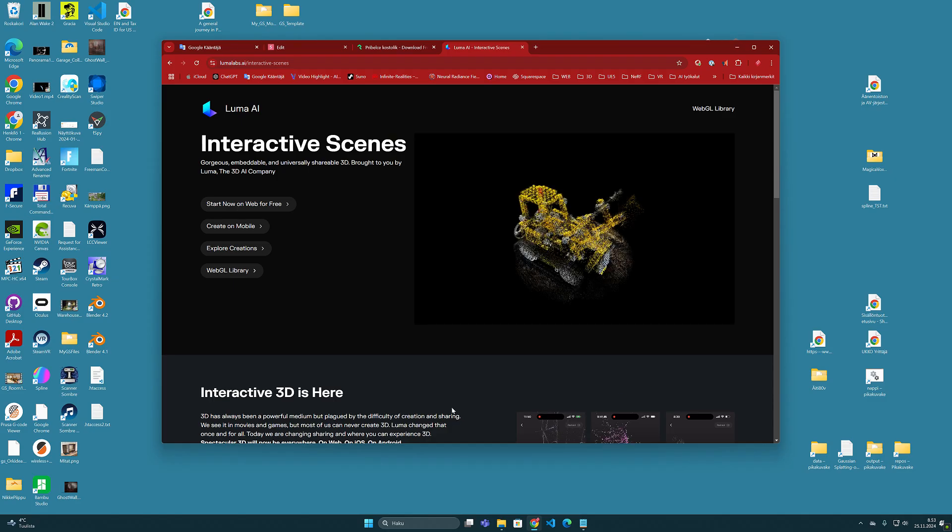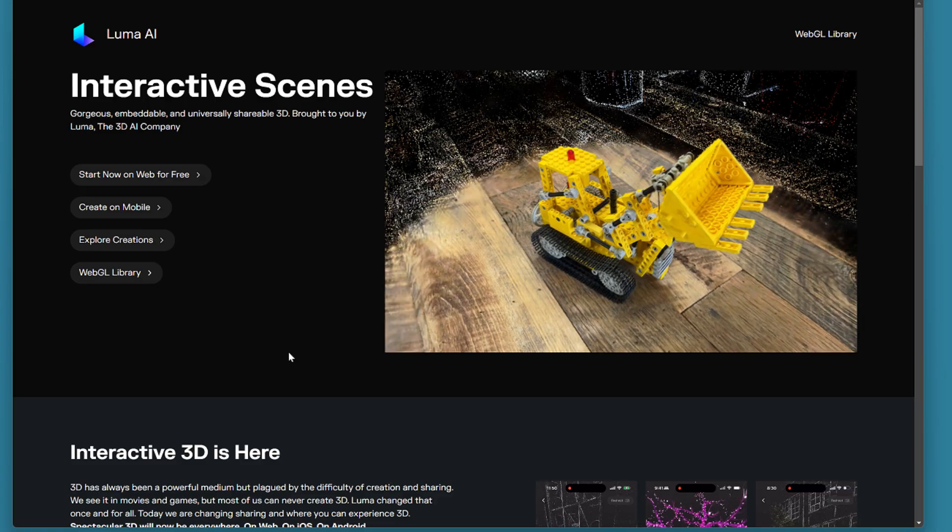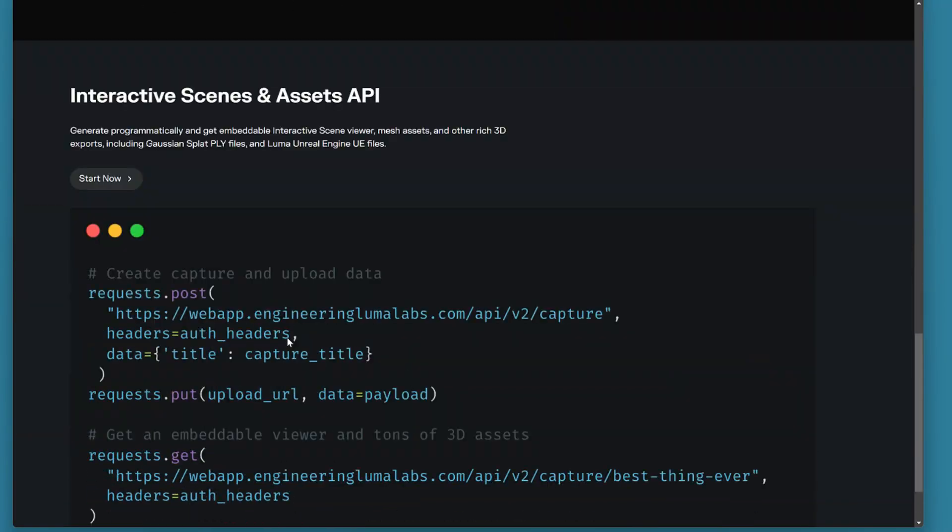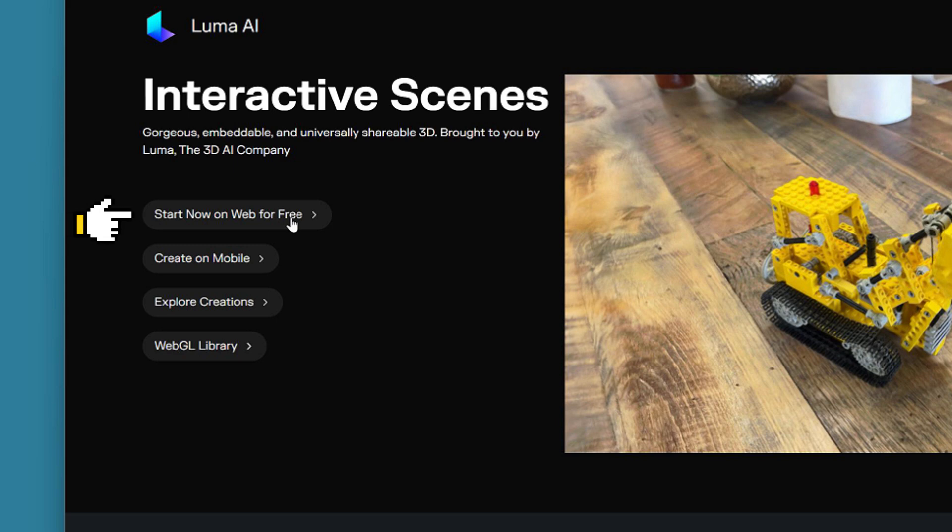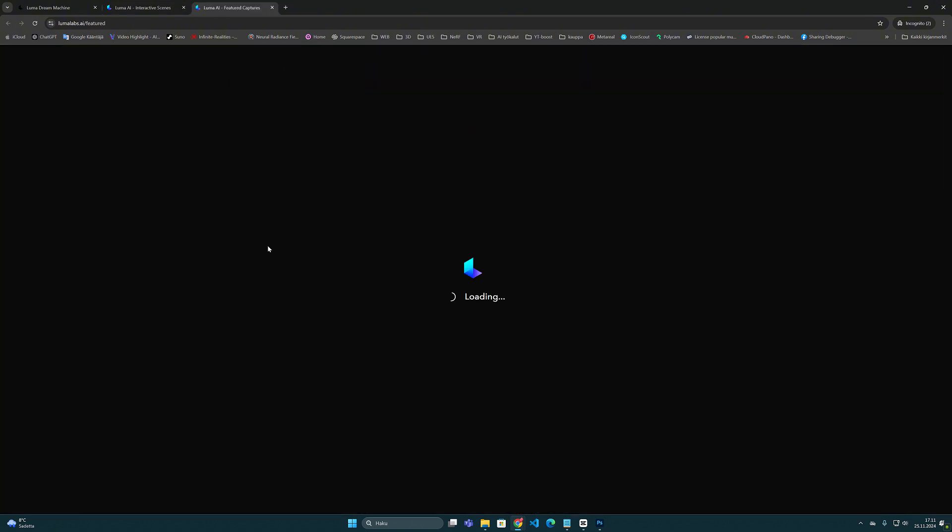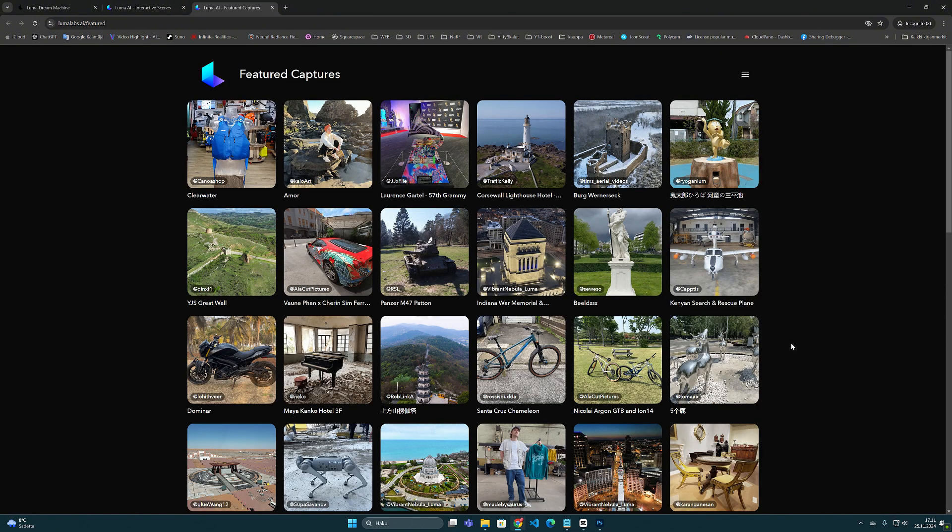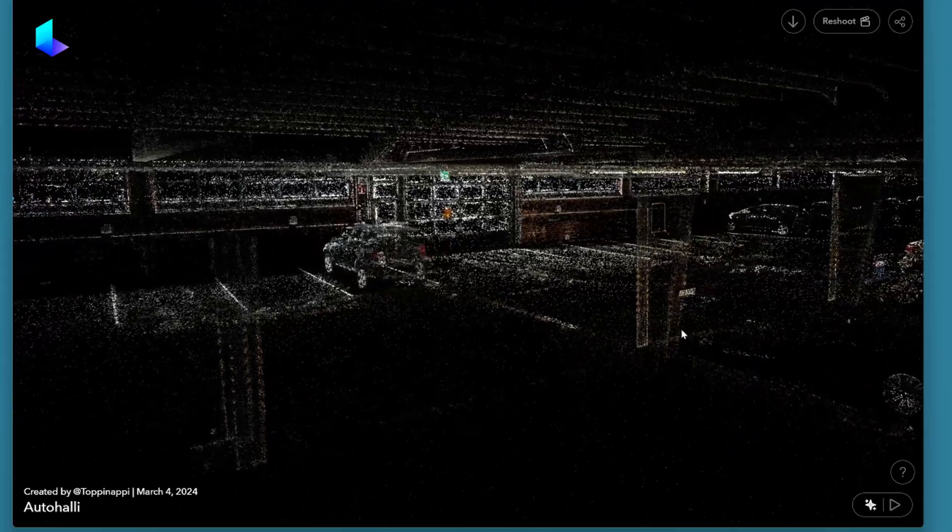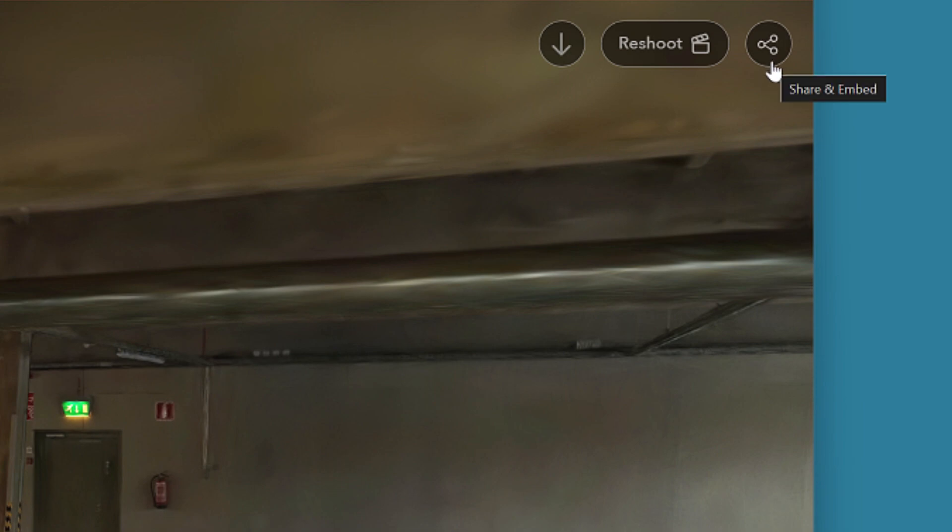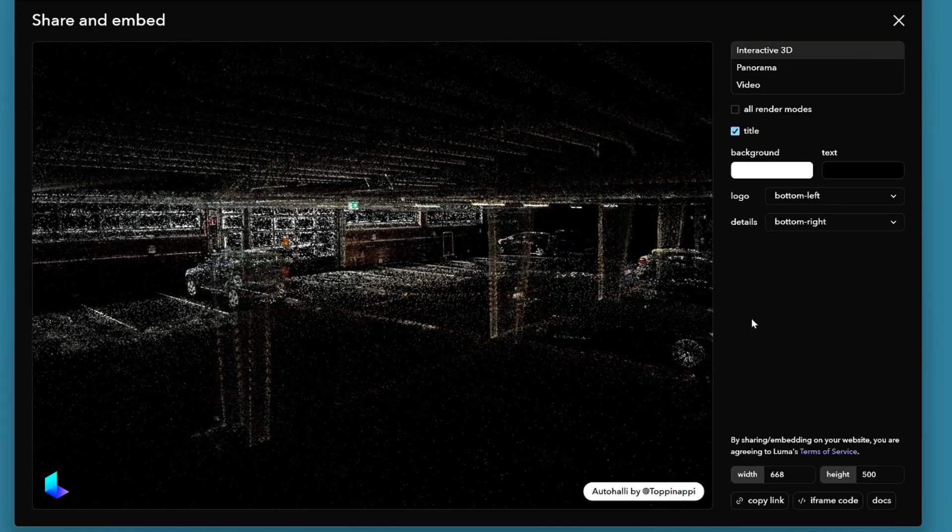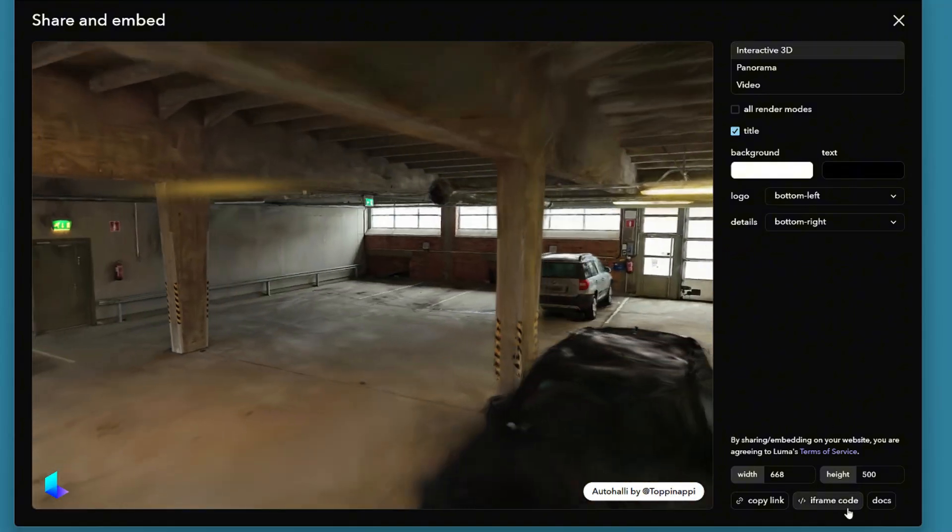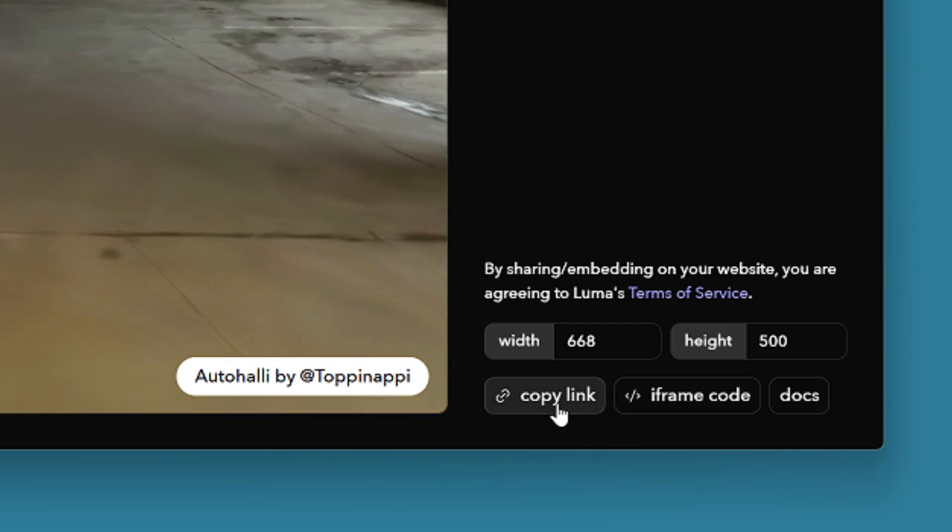From there you will be taken to the familiar home page and if you have previously created gaussian splatting models in the Luma AI service you can access your own library by selecting this first item here. But of course you can also browse and explore the public library of different gaussian splatting models if you don't have your own models made in Luma AI service. Anyway when you open one of the models here in the top right corner there is this share button and behind it a window like this will open. In the same way as in the Polycam service you can find a similar link or embed code here at the bottom.